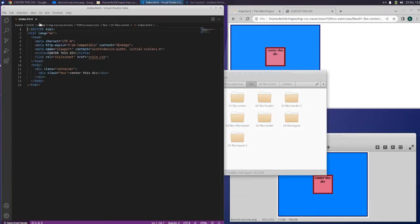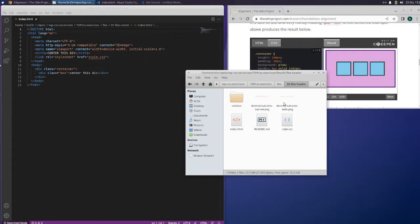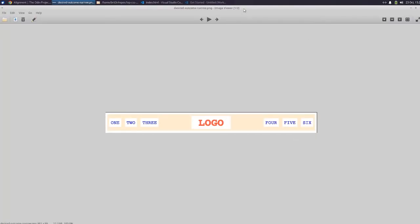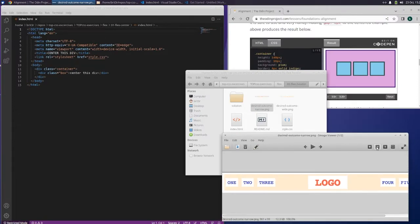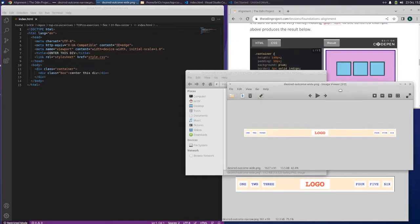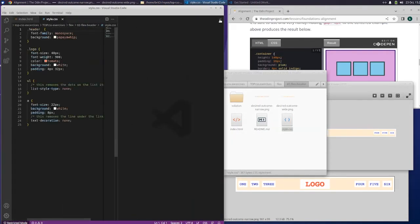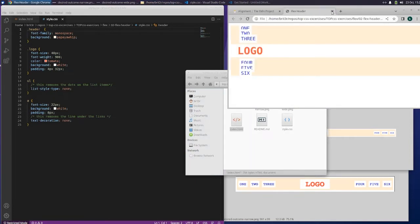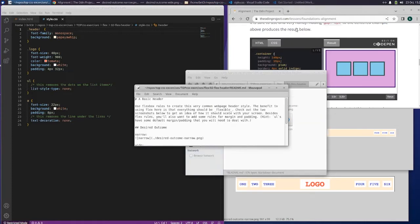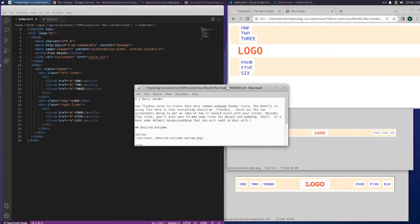Let's go ahead and move on to the flex header exercise. Let's open up the desired outcome — narrow and wide — then open up the index and the CSS. Let's also open the readme and drag it over to see what it looks like. A basic header: use flexbox rules to create this very common web page header style. The benefit to using flex here is that everything should be flexible — check out the two screenshots to get an idea of how it should scale with your screen.